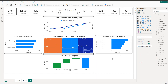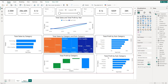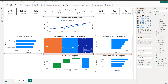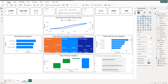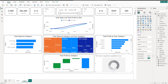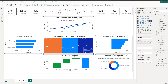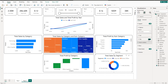Next is the donut chart. Copy and paste a visual, select Donut Chart, add Total Sales and Segment. Remove the legend title. The Consumer segment represents more than 50% of sales, the second is Corporate, and the last is Home Office.